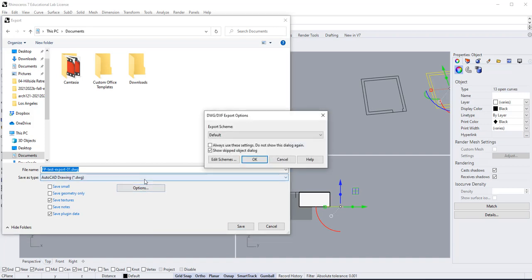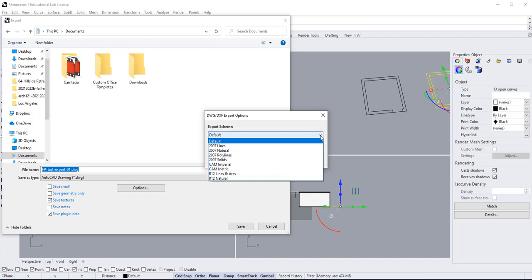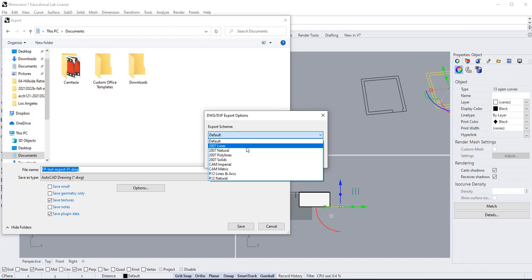You could do default or lines. Since this is all lines, I could select lines, but for now I'm just going to select default.